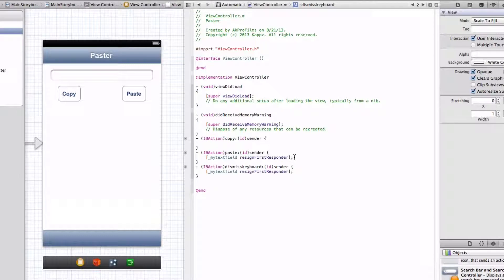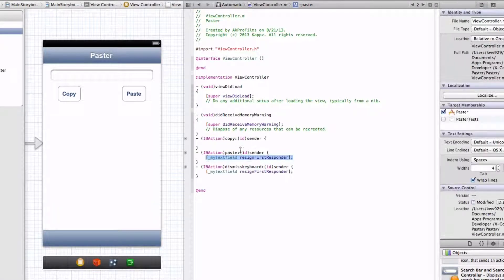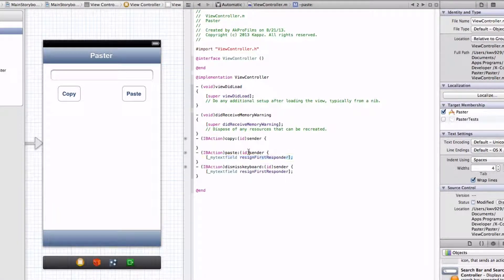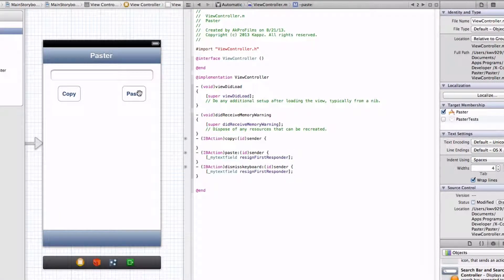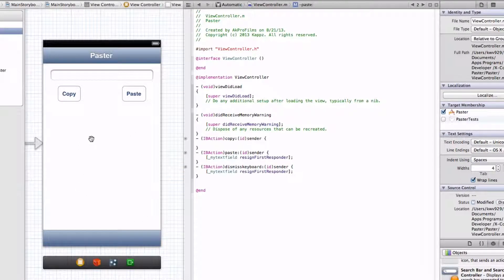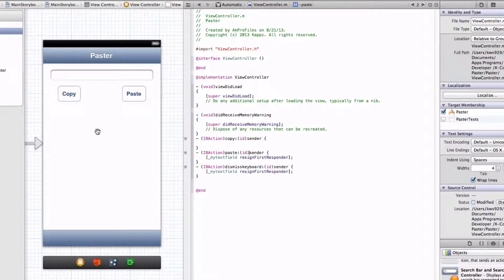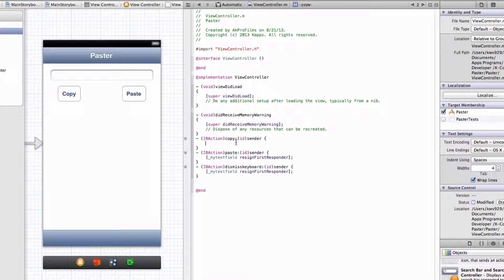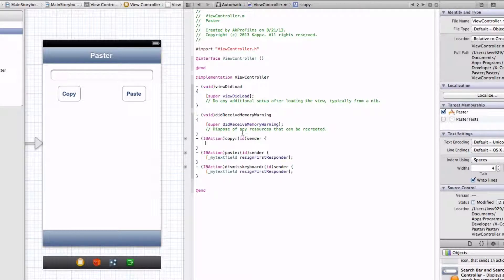And then let's also put in another resign first responder for the paste. So when the user presses paste, the keyboard will dismiss and display the text in the text view. Alright, so now let's begin coding our UIPasteboard.